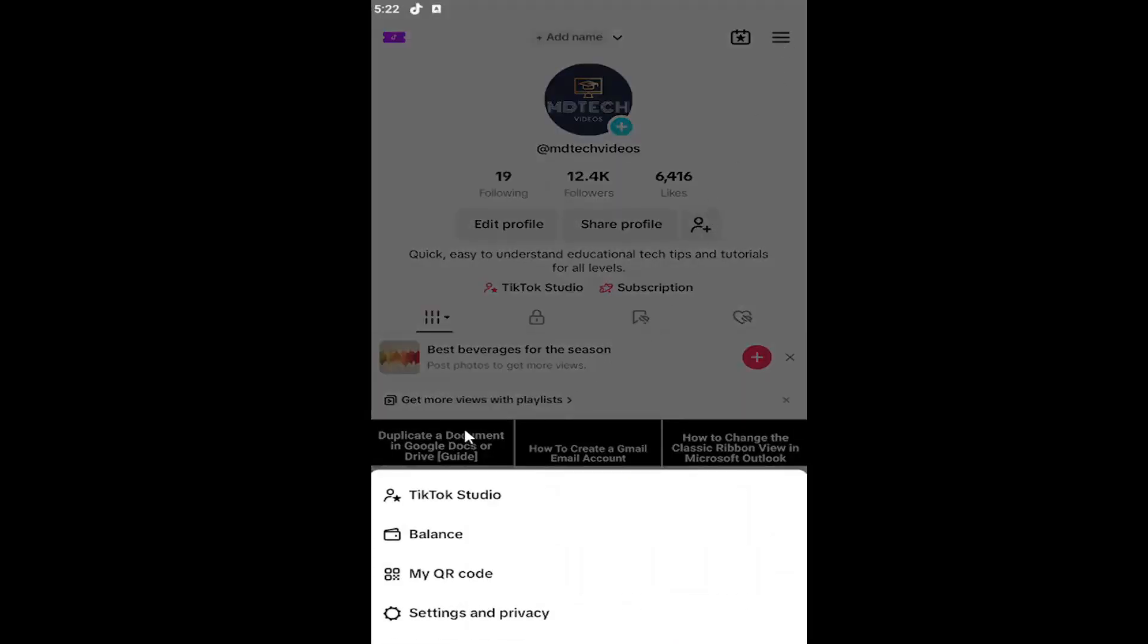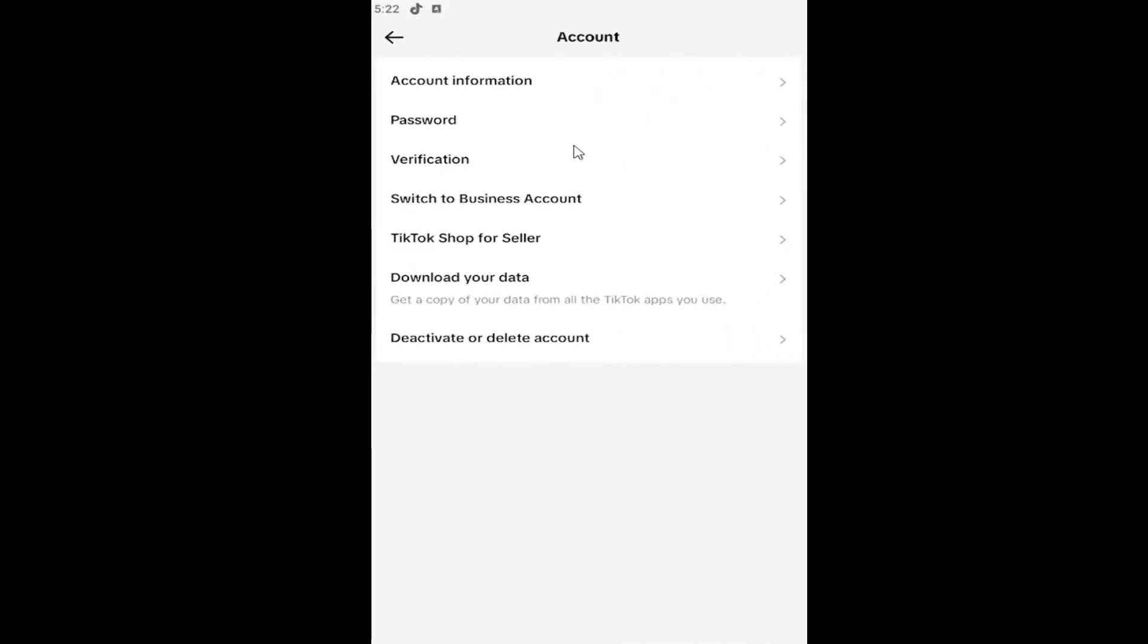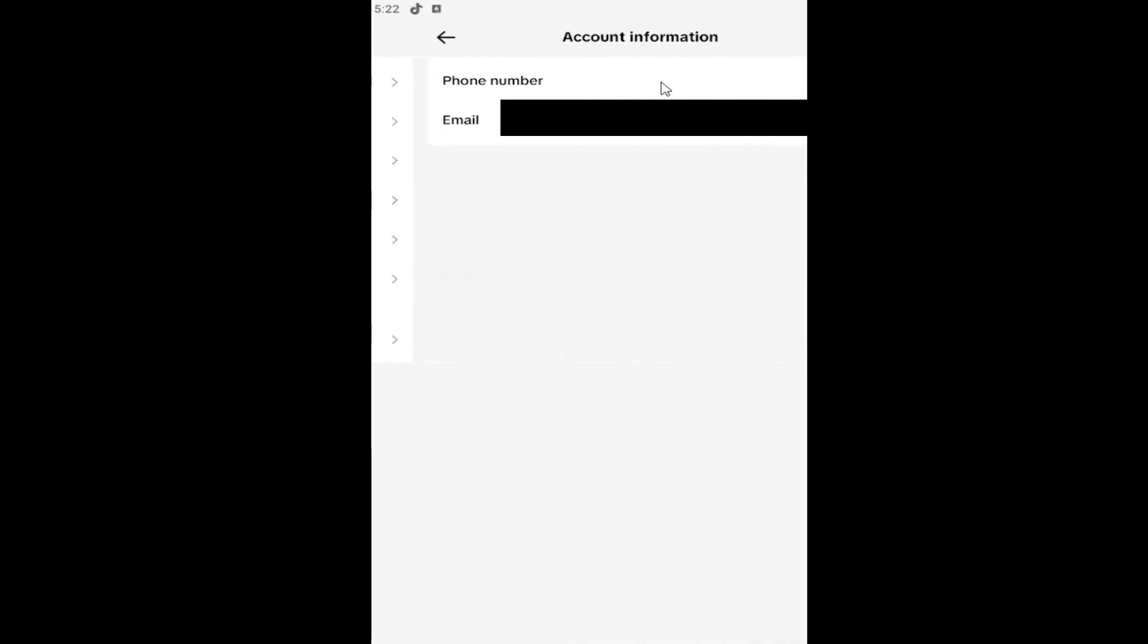And then select where it says Settings and Privacy. Underneath Account, select the account button, left click on Account Information. You'll see the email in here, so go ahead and select the email option here.